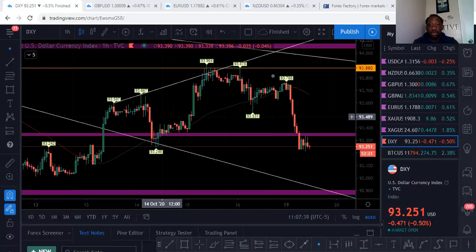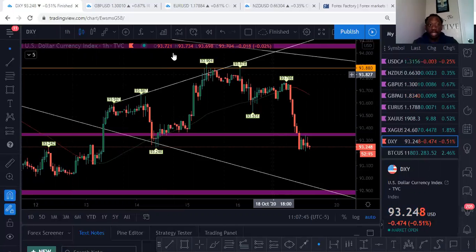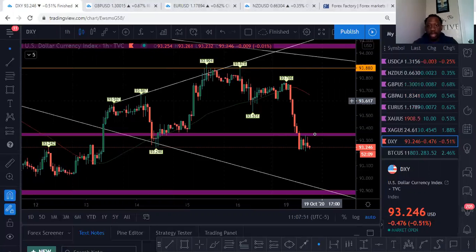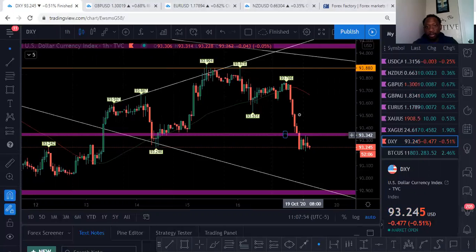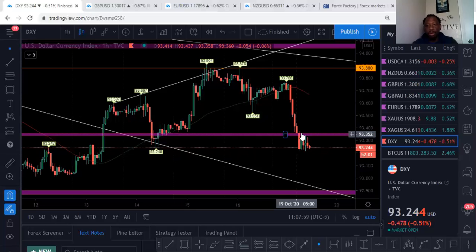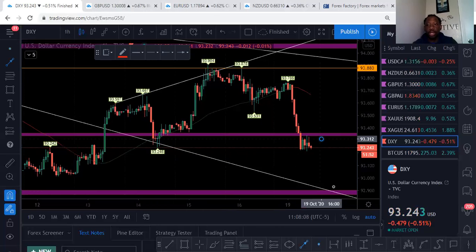The new day started around here and the new week started around there for DXY — the dollar index. I initially had a target here wanting it to come down from Friday. It finally hit my target and then broke it. I believe that DXY should go down a little bit more, somewhere towards this next level.